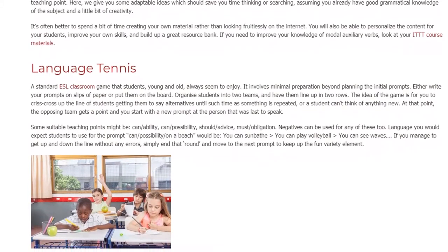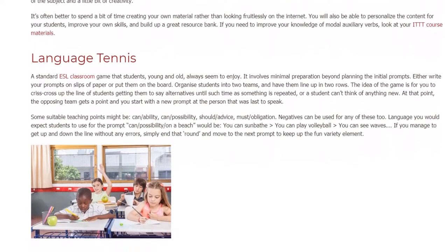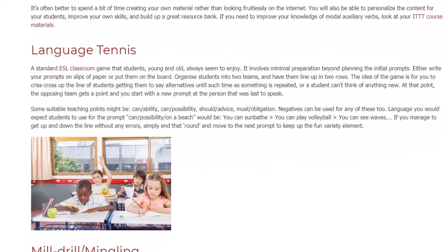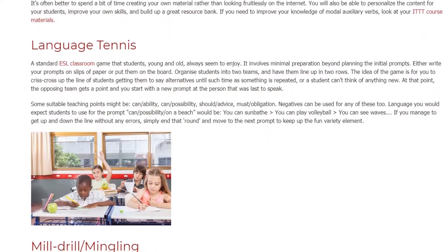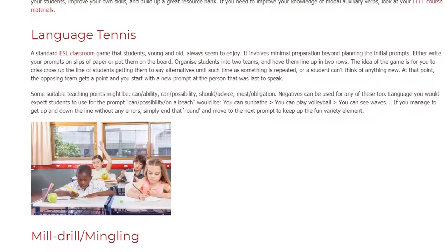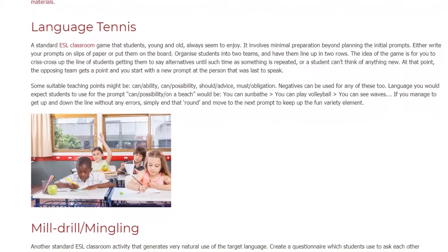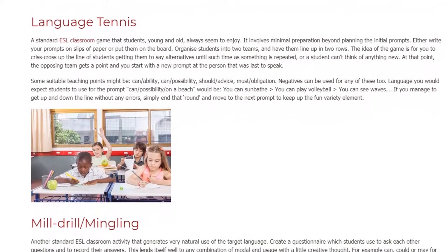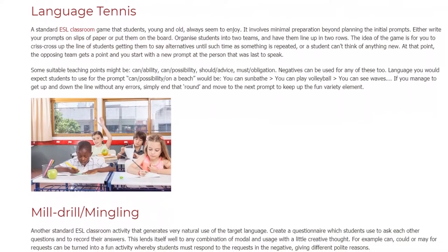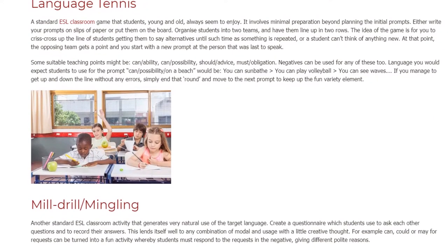Some suitable teaching points might be: can (ability), can (possibility), should (advice), must (obligation). Negatives can be used for any of these too. Language you would expect students to use for the prompt 'can / possibility / on a beach' would be: you can sunbathe, you can play volleyball, you can see waves. If you manage to get up and down the line without any errors, simply end that round and move to the next prompt to keep up the fun variety element.